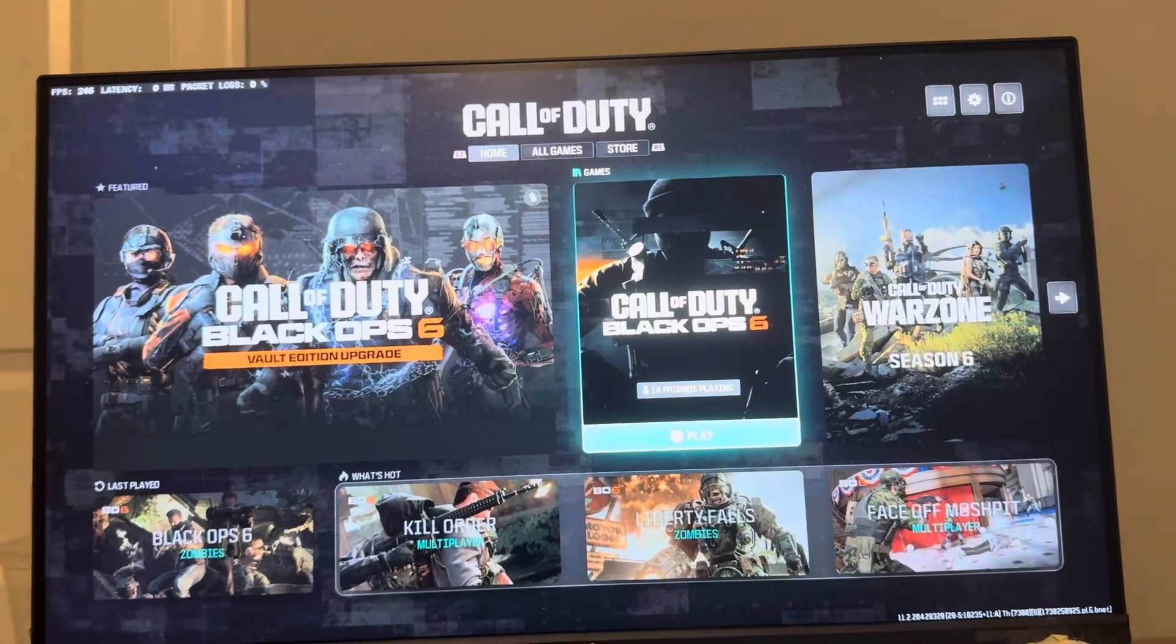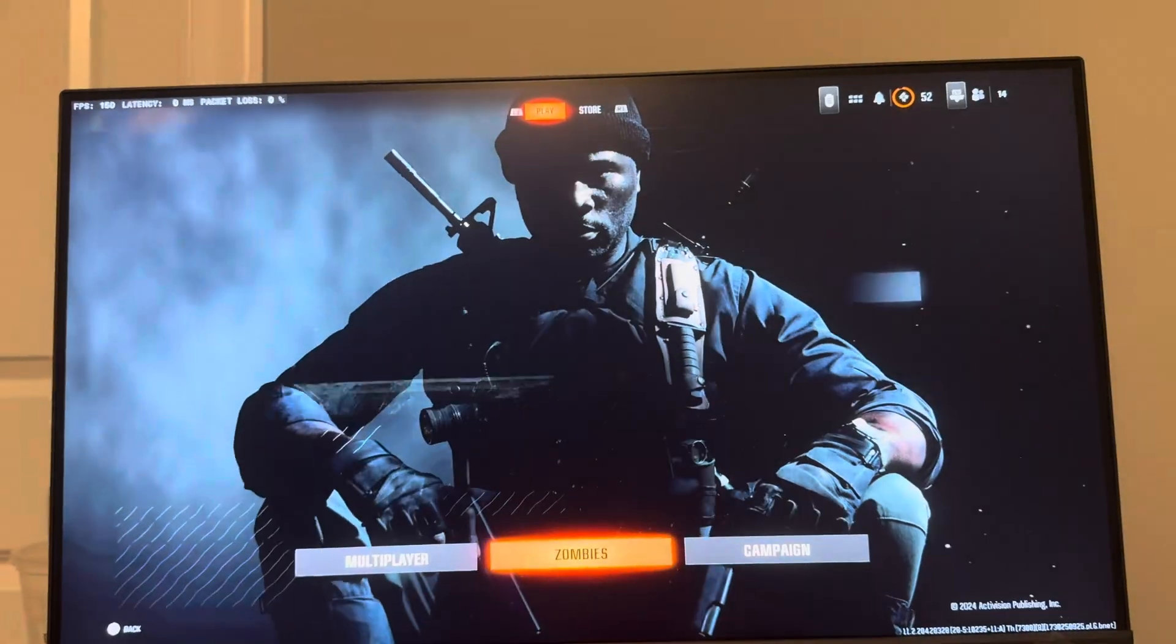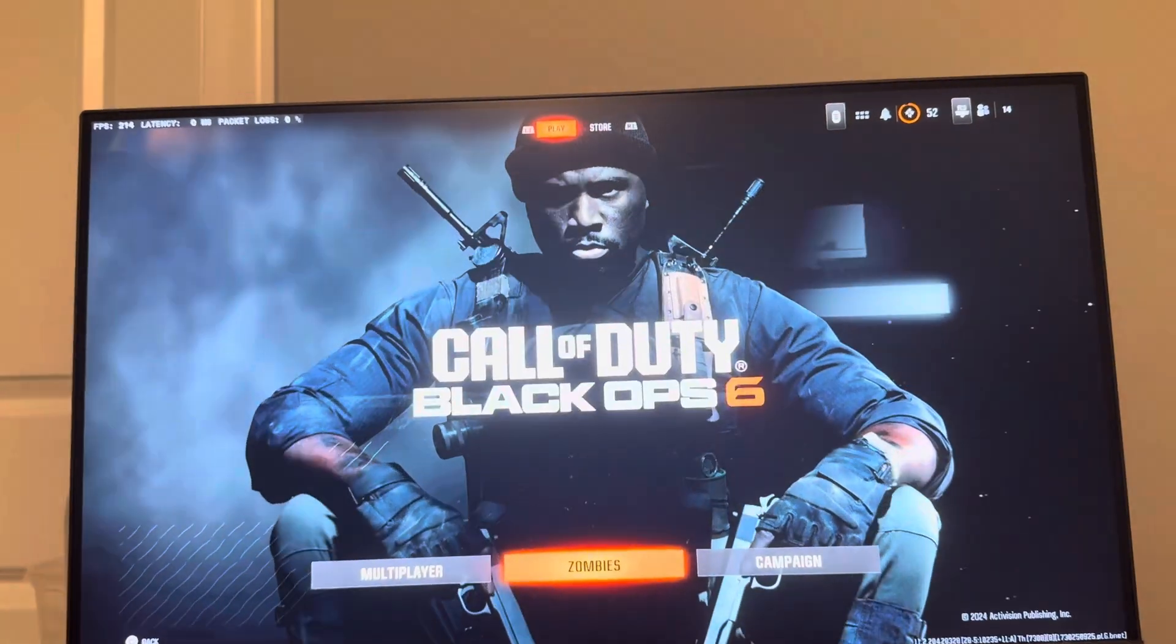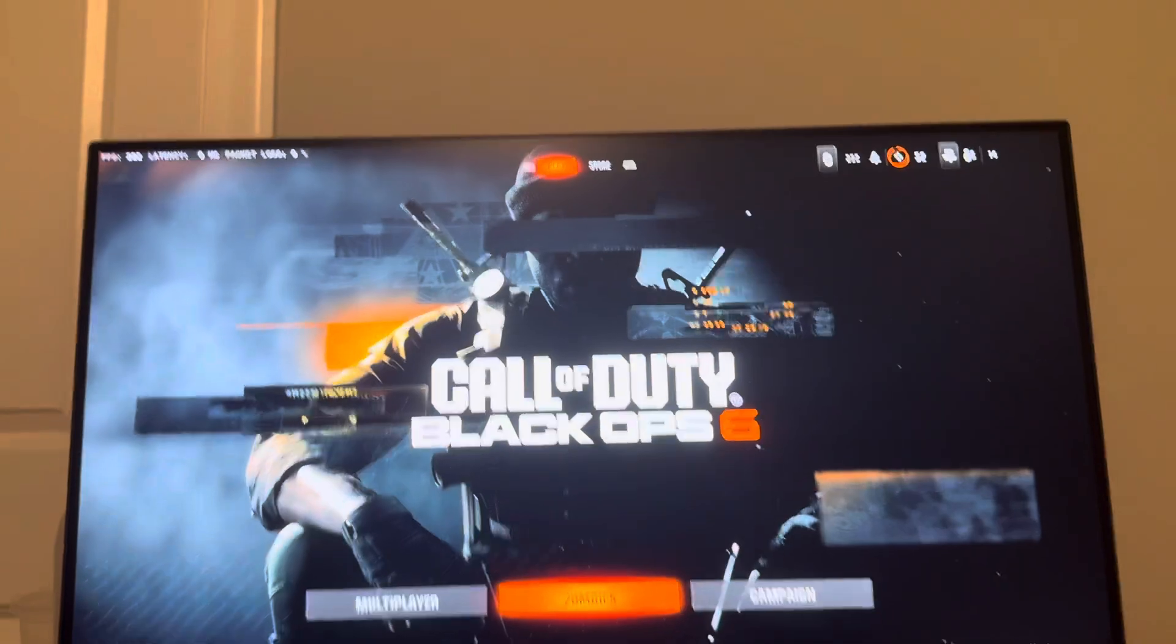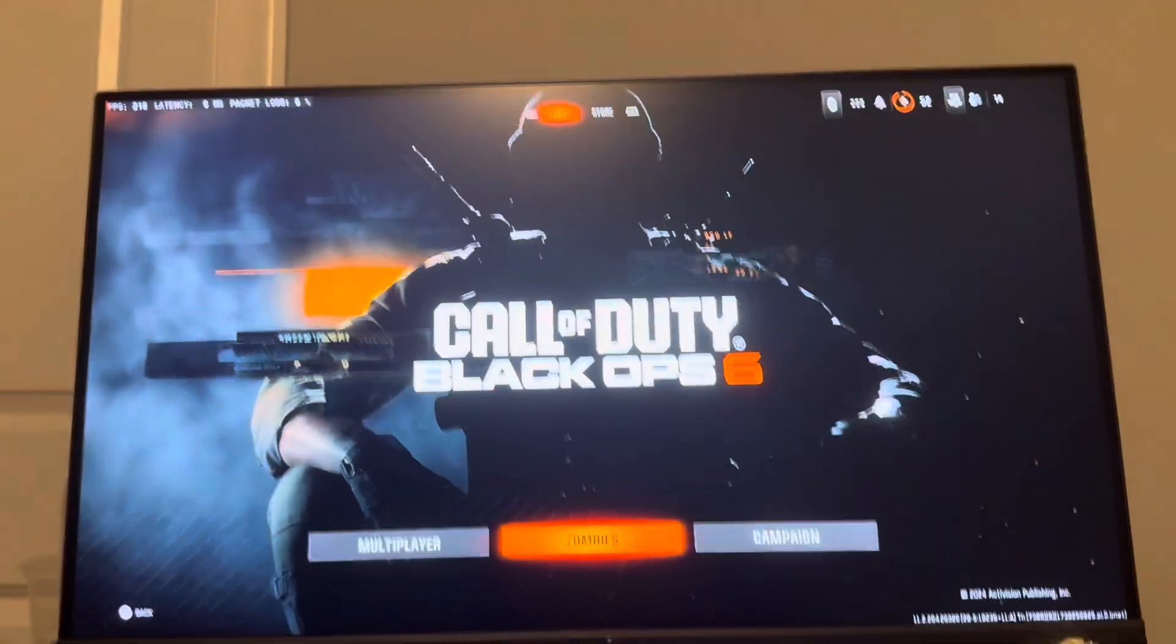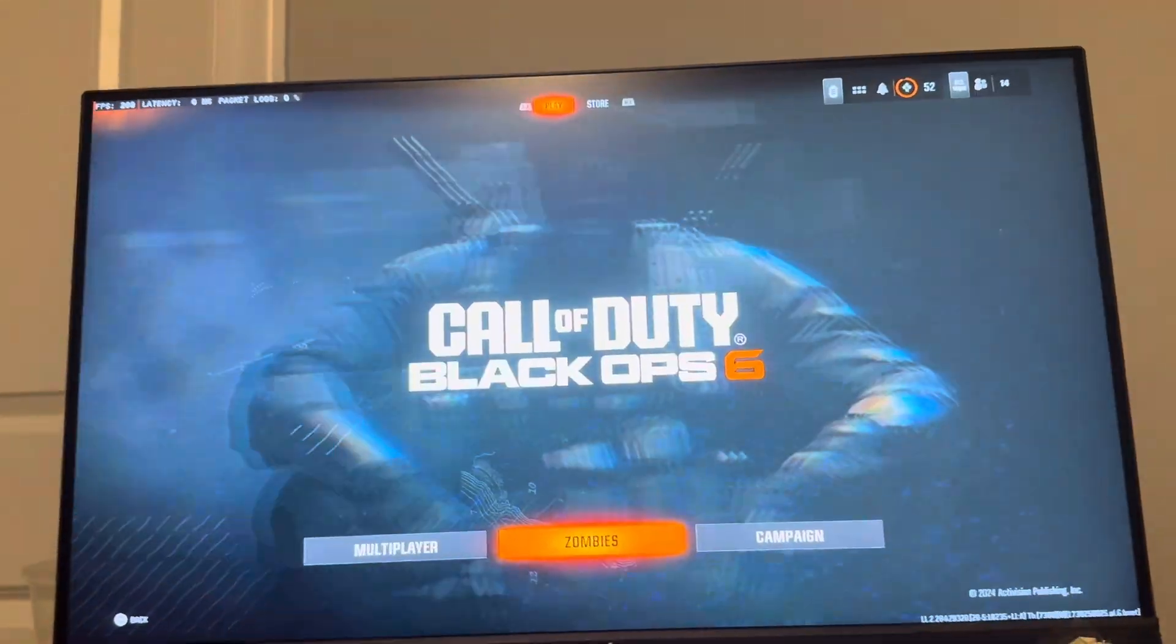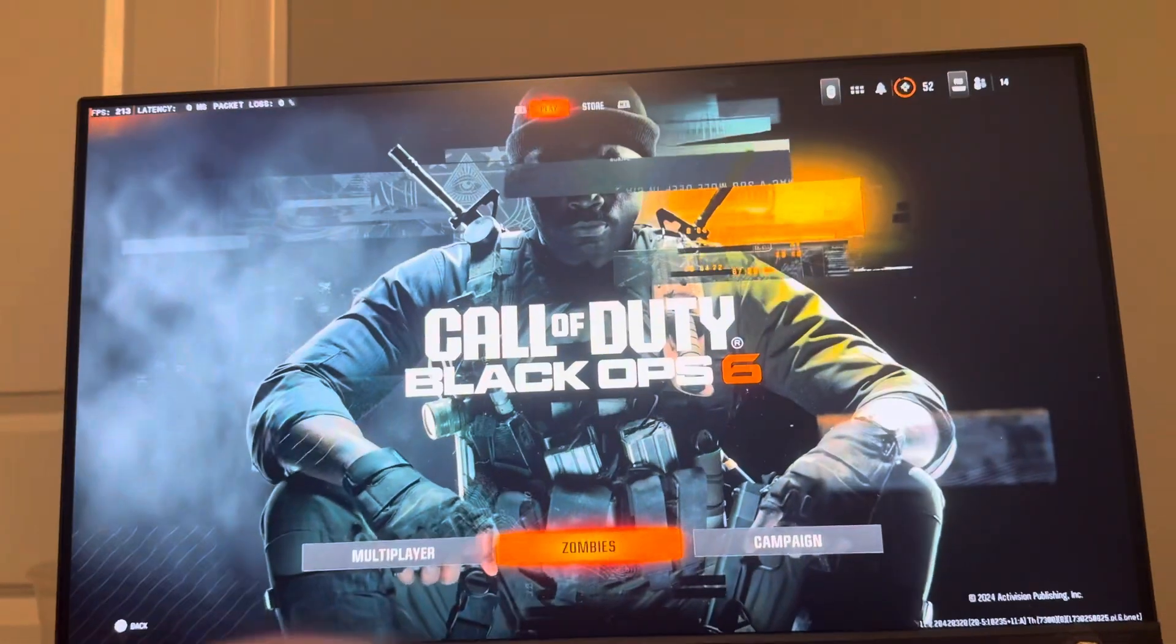Yes up guys, it's your boy WayB. In today's video, I'm going to be showing you how to change your game language on Black Ops 6, guys, on the PC version of the game.